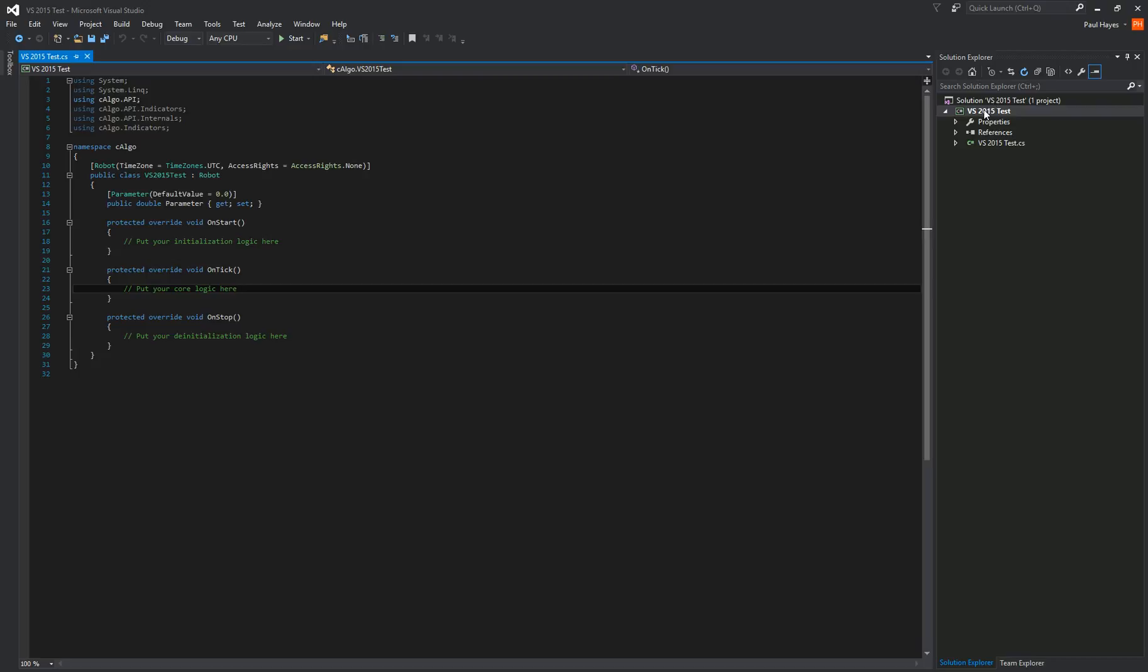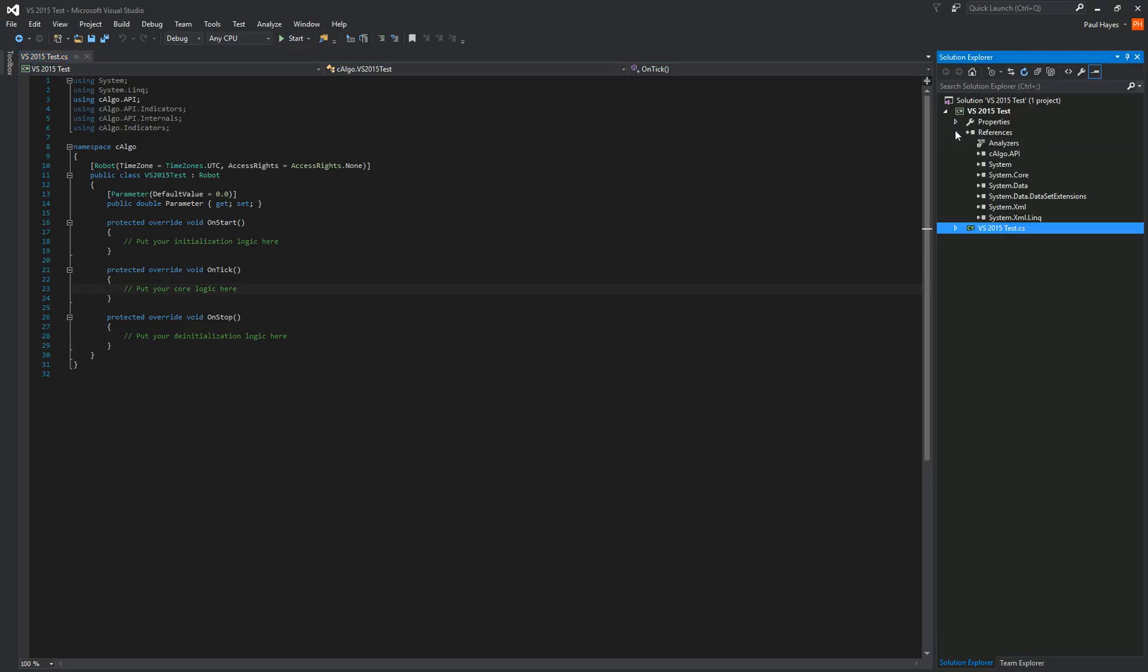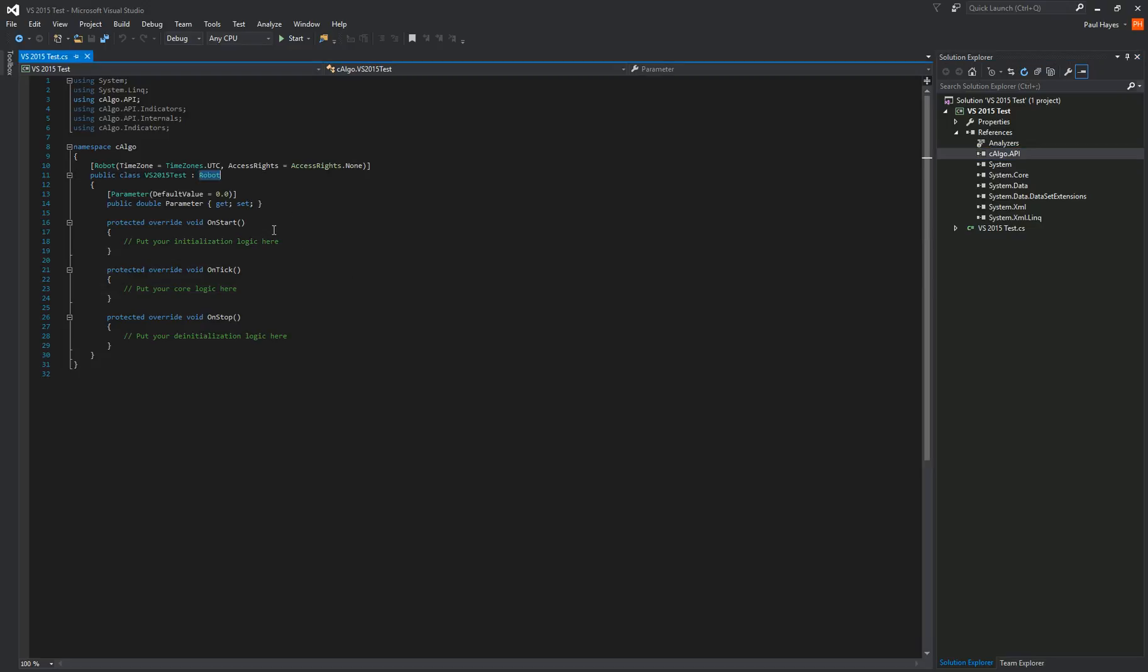On the right hand side, you've got your solution, which is your project files. So this is your class here. These are your references. It's referencing the C-Algo API. It's the API which is coming in that you can access. These are the way it says using here.